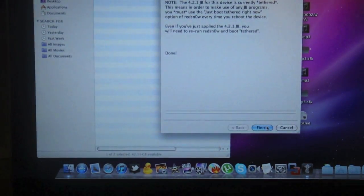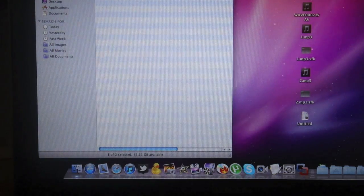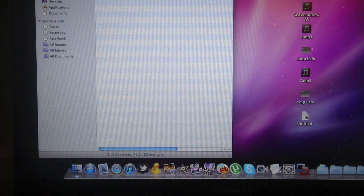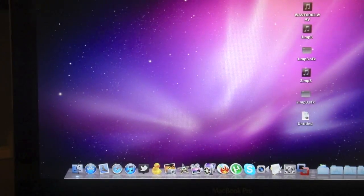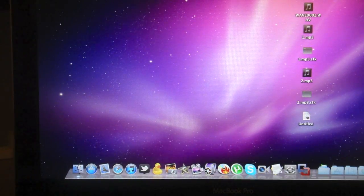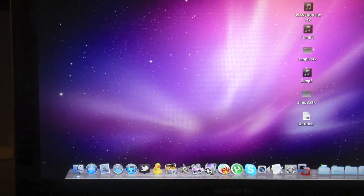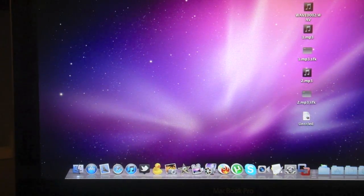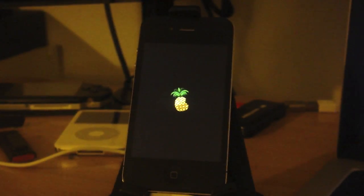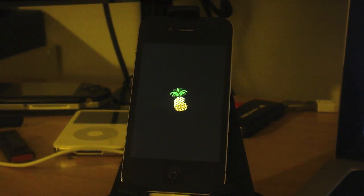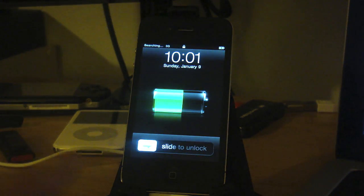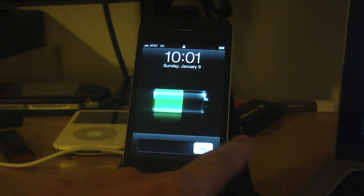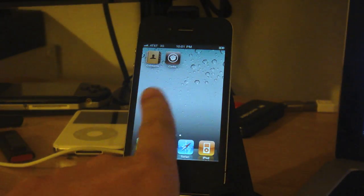Again, just close down RedSn0w. So here's Cydia.